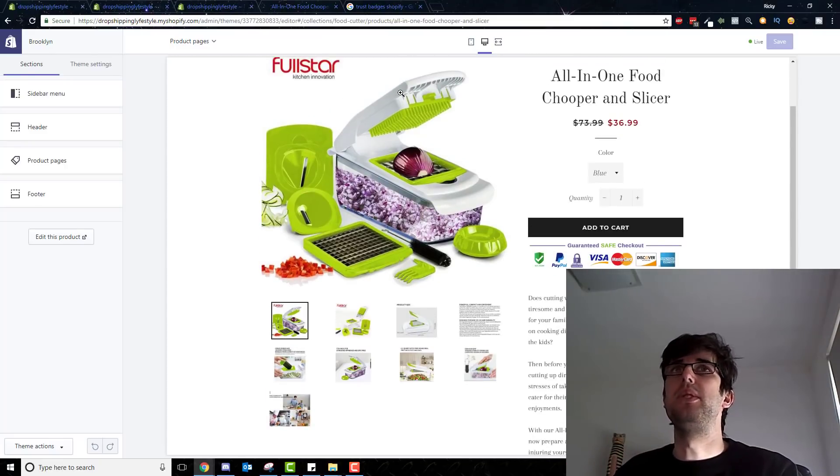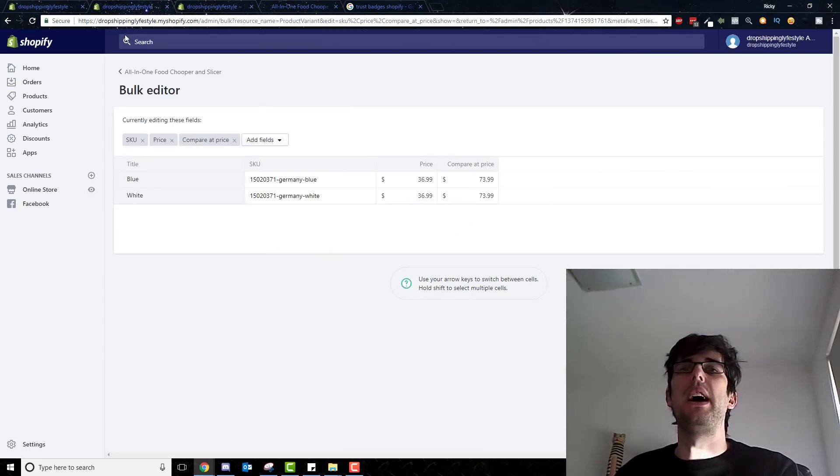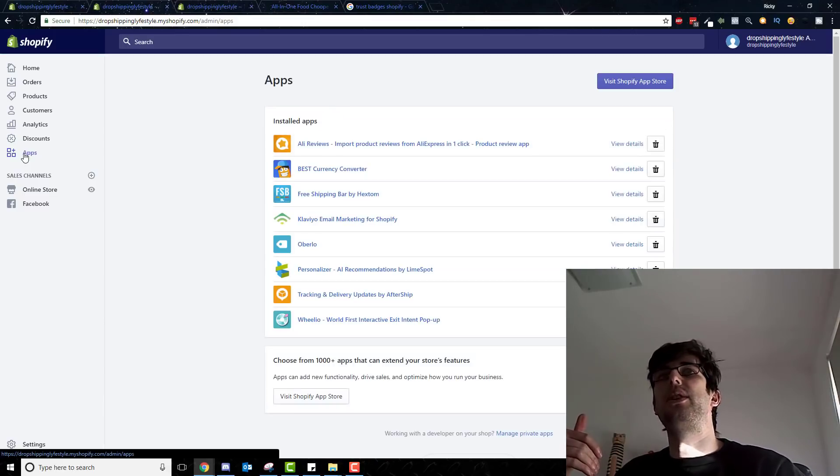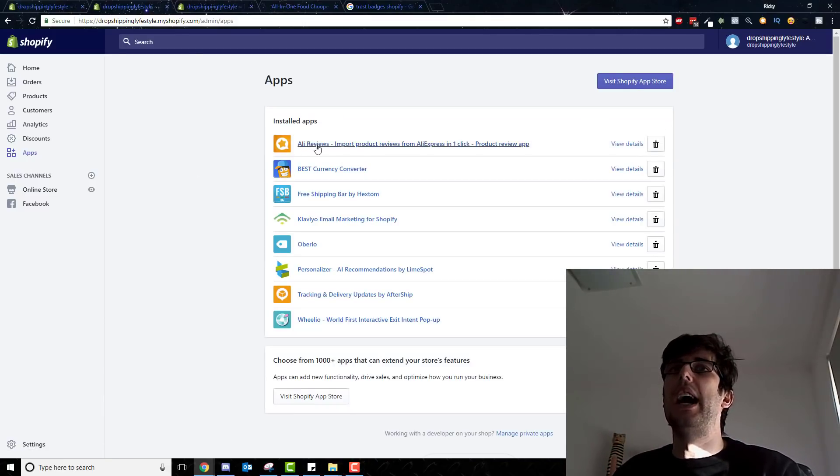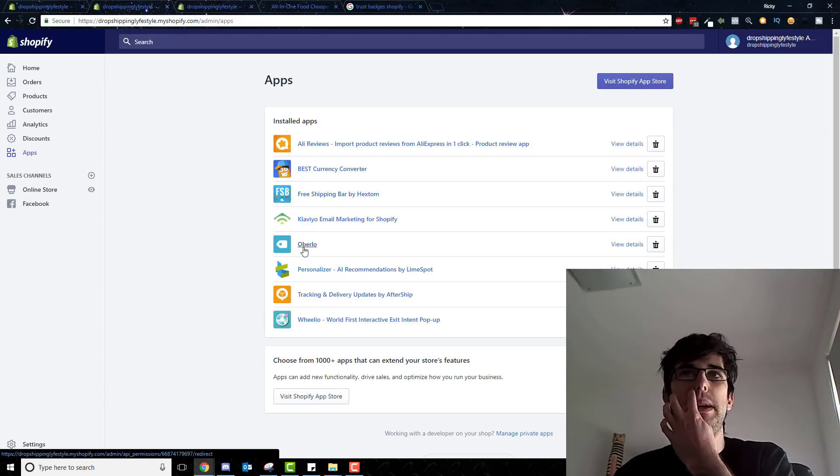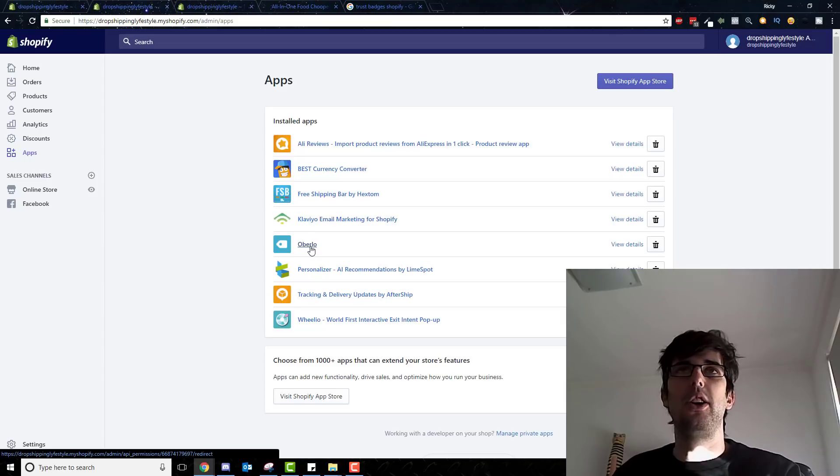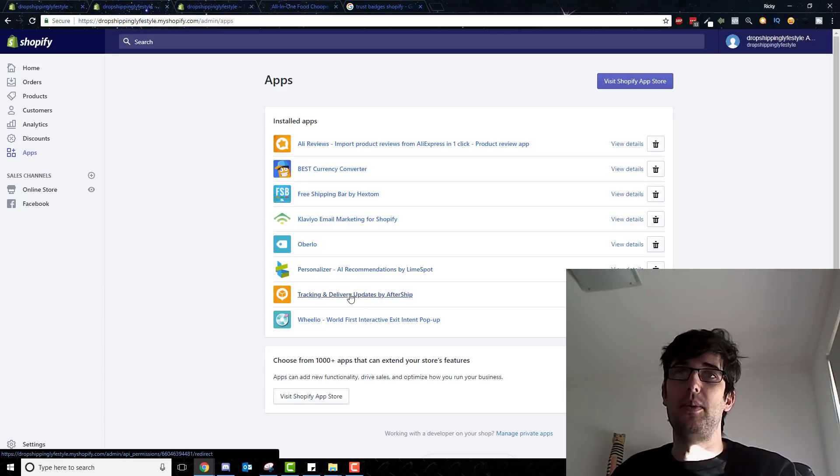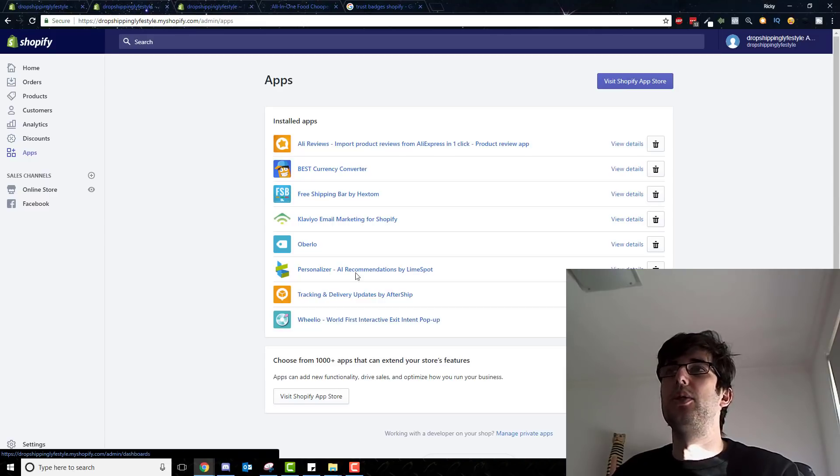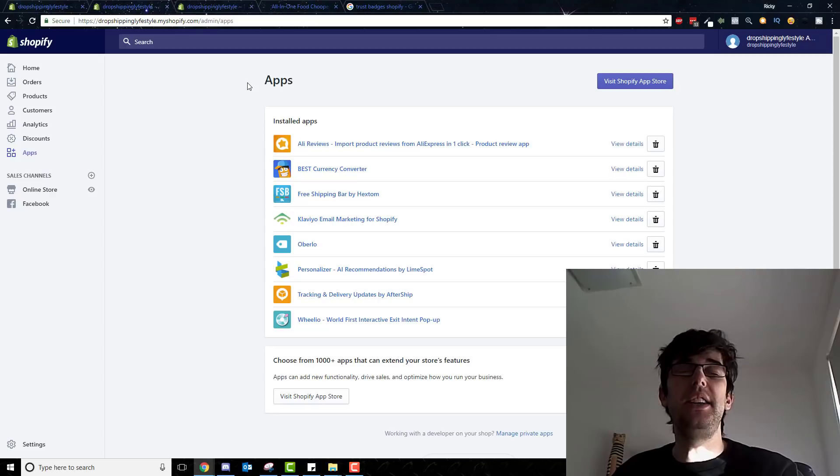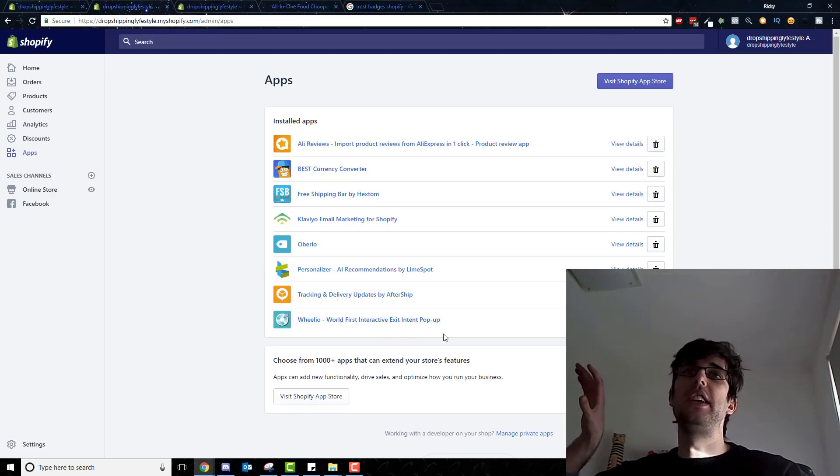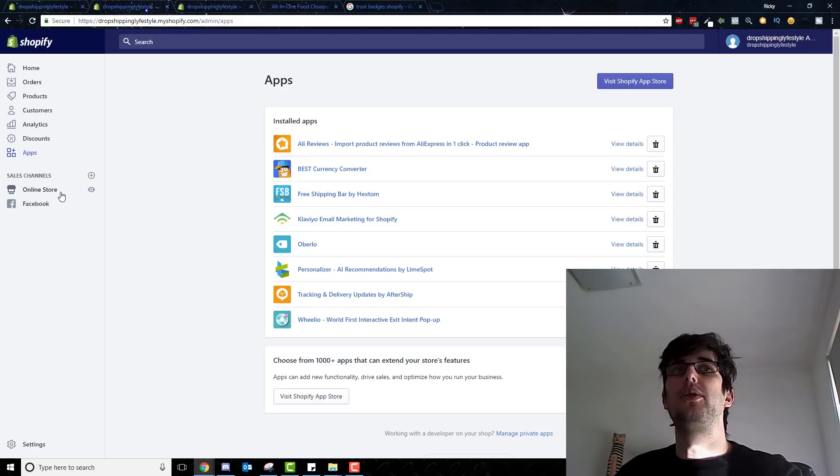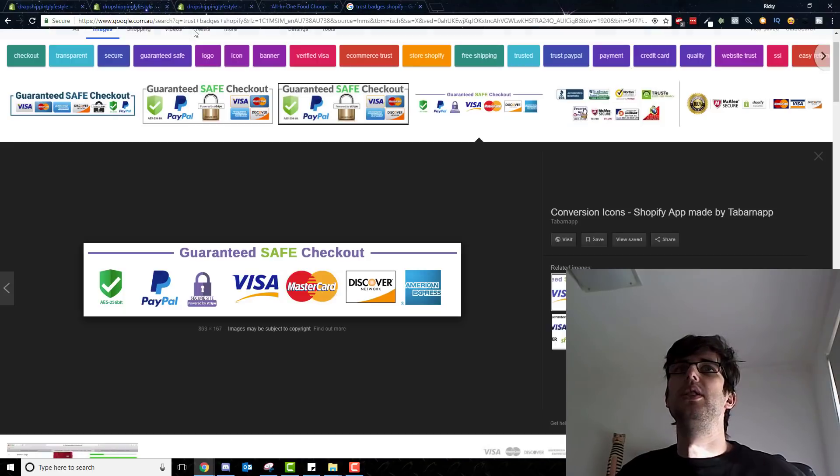You can see that the other parts that I wanted to quickly discuss. These are the base apps that you need: Ali reviews, best currency converter, free shipping bar, Klaviyo for email marketing, Oberlo for your order fulfillment, personalized for upsells, cross sells and in-cart upsells as well, your tracking from aftership, and wheelio for exit intent. So install all of these apps that will help give you a base for a high converting landing page. I have previous videos on how these are configured, very easy to configure as well, so I suggest going through those.